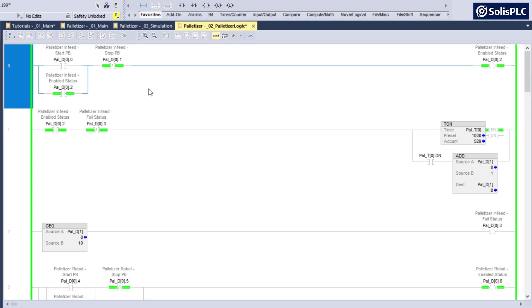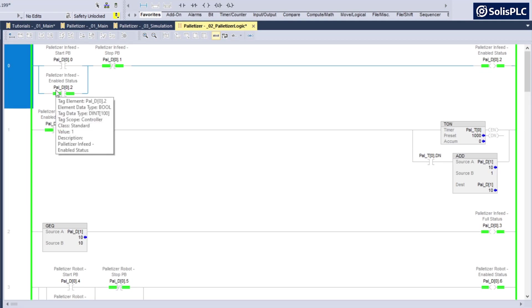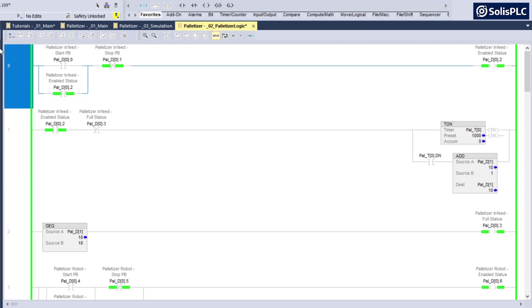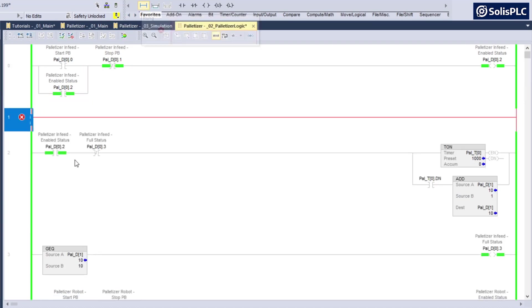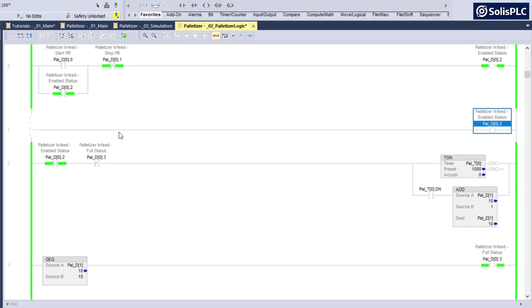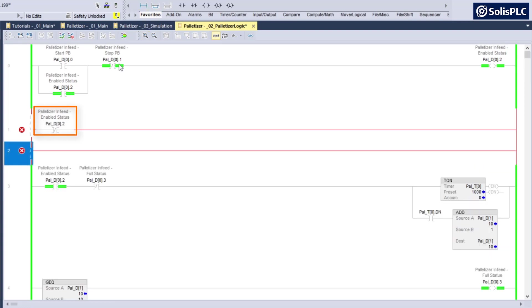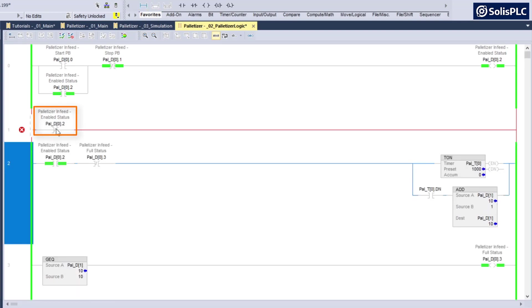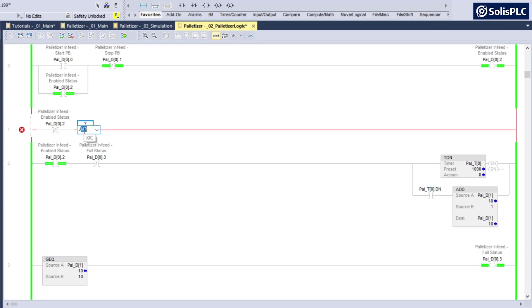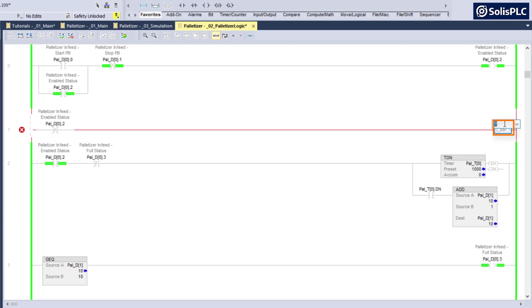So what I can do here as an example is I'm going to add a label. In case the palletizer is disabled, I'm going to create a rung. We're going to use an XIO instruction, convert this to an XIO and press enter. So if it's not enabled, we're going to jump. That's not going to be a new rung, that's going to be a jump instruction. JMP is going to be the ticker and here we're going to say palletizer infeed disabled.